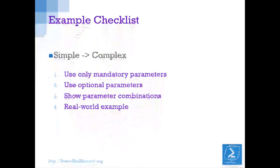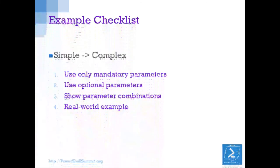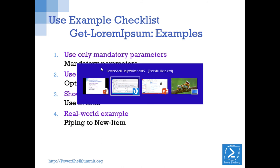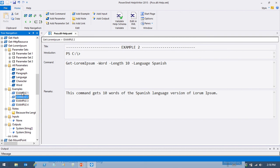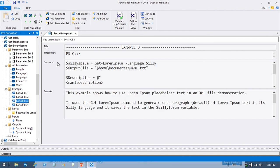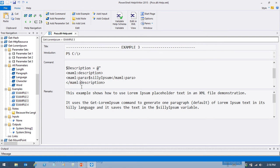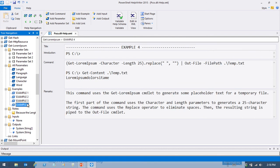Here's the example checklist: the first example should use only mandatory parameters. Subsequent examples should add optional parameters in different combinations. By the end, show real-world examples of how you intend the tool to be used. For Get-LoremIpsum: the first example uses the command with no parameters at all and explains what it gets. Then I throw in a couple of optional parameters. Another example shows using it in XML with a here-string. Another shows piping it to Out-File with some string replacement.